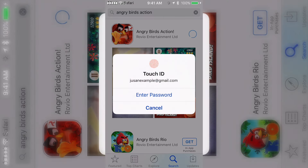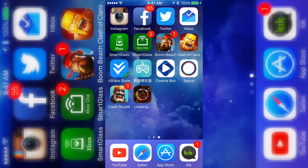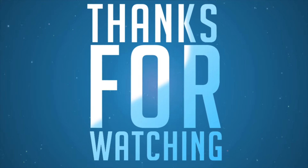Now you should be able to download any app in that country because you basically have an Apple ID for that country. I just downloaded the new Angry Birds — it's probably about a gigabyte so it's going to take a while. That's it for today's video, peace.